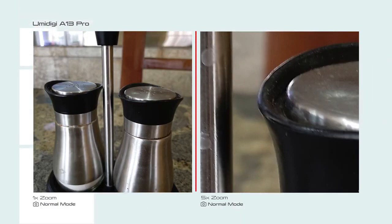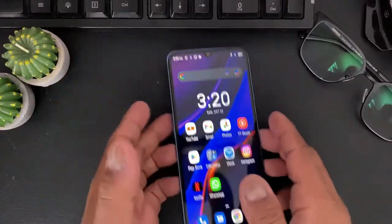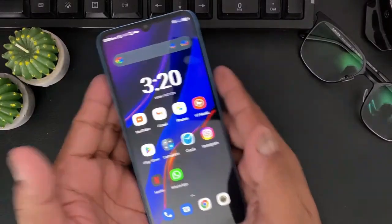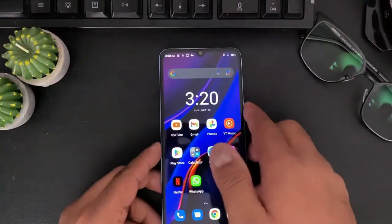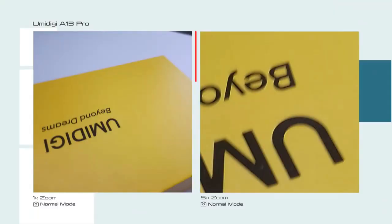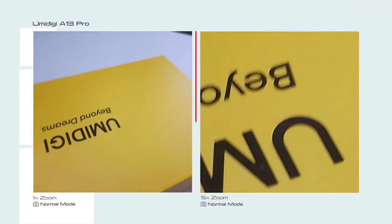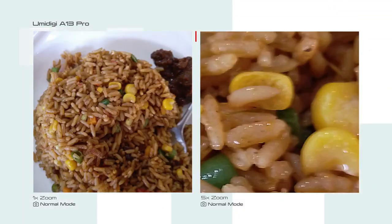The camera can be uploaded to social media. You don't get optical zoom — if you zoom in at 5x, it is a bit limited.